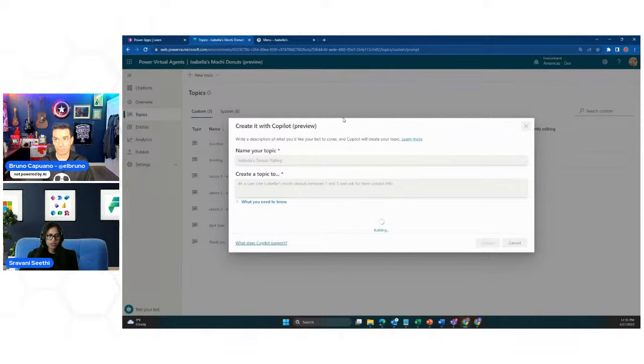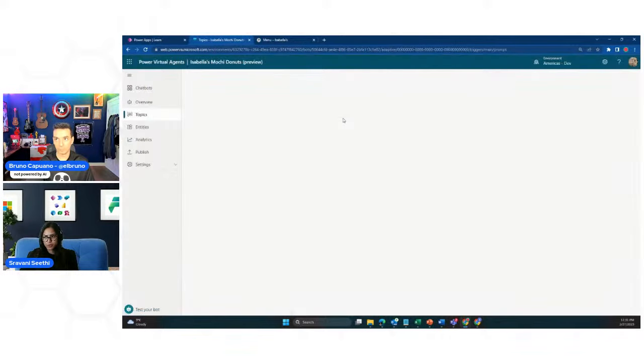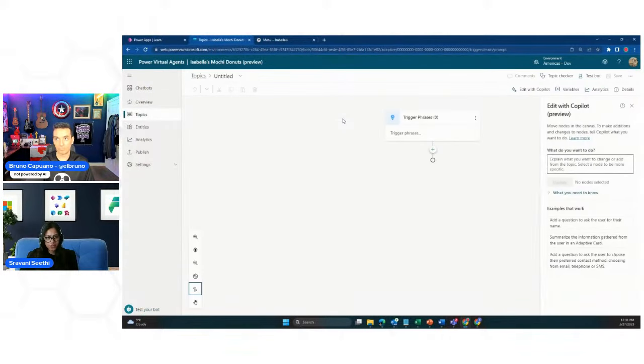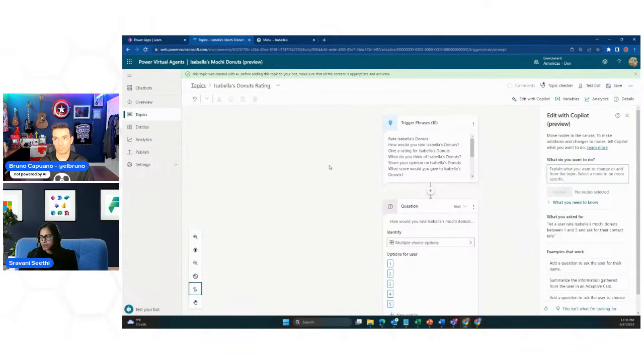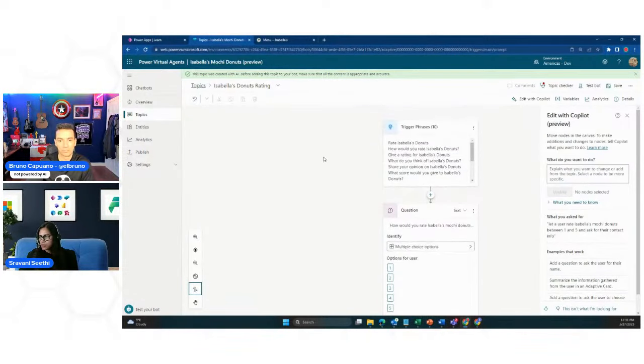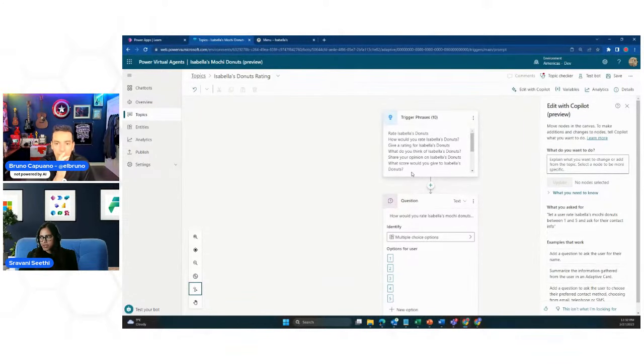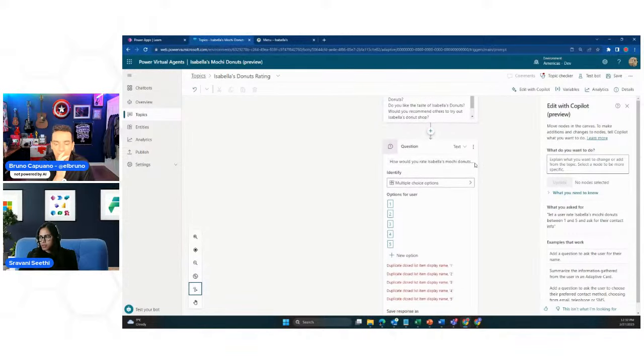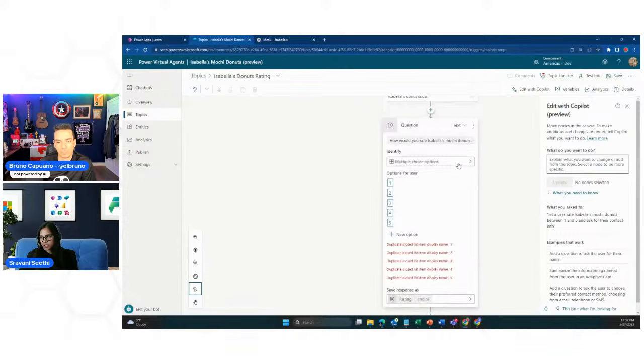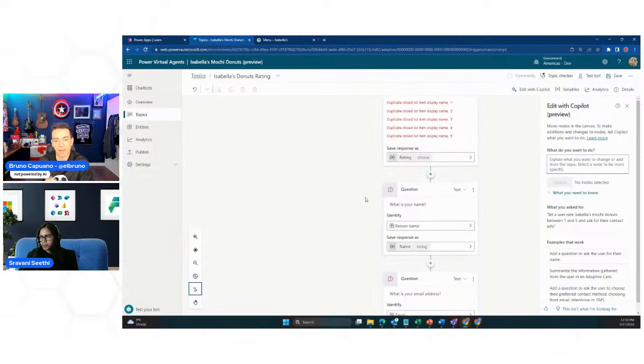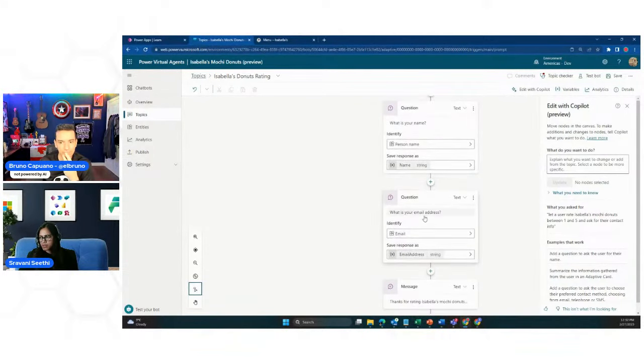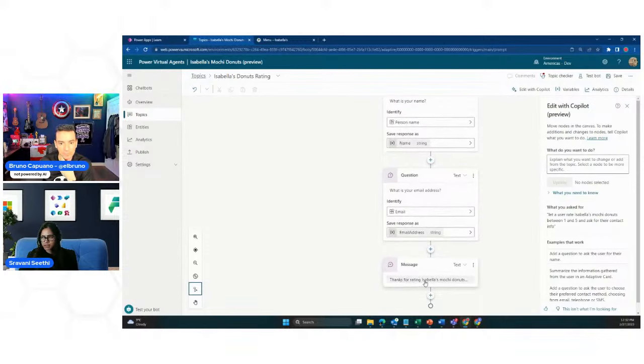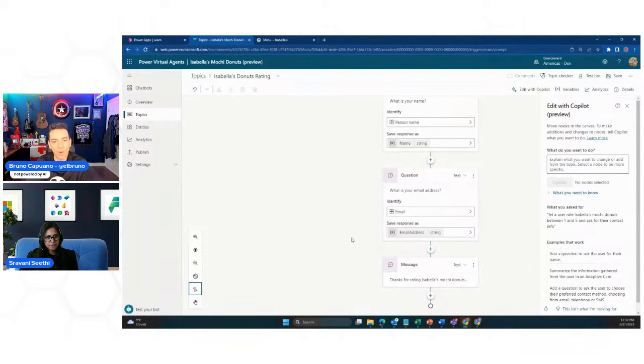So, it's a little too dark. I'm going to switch to a light mode just for this demo and then show it so that it's much clearer. So, new topic, create with copilot. I'm going to create a topic for rating. So, here you're going to put in a natural language sentence so that the copilot would understand what you're trying to build and help you build that topic out. So, I'm going to say, let a user rank Isabella's Mochi Donuts between 1 and 5 and ask for their contact information. So, let's see how this copilot does. So, essentially, I want the topic to ask the user a question on how much they would rate Isabella's Mochi Donuts between 1 and 5 and then ask them some contact information so that I can get back to my user.